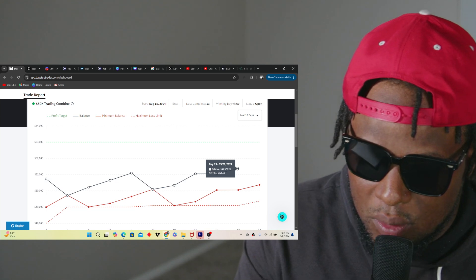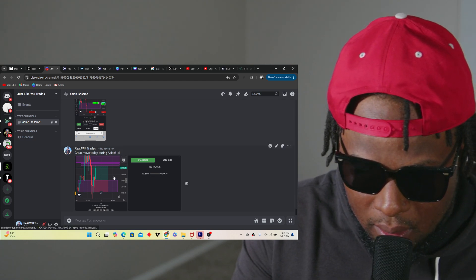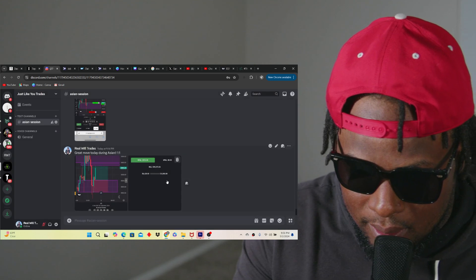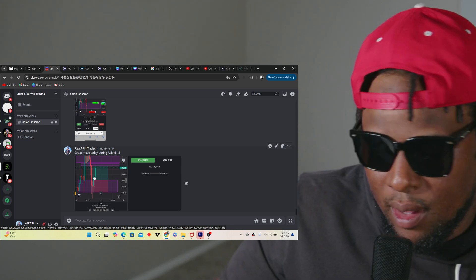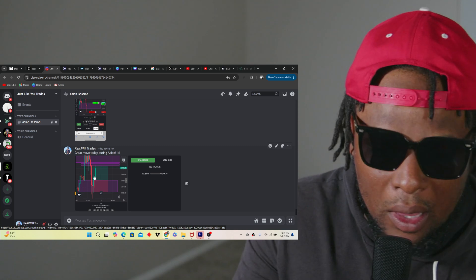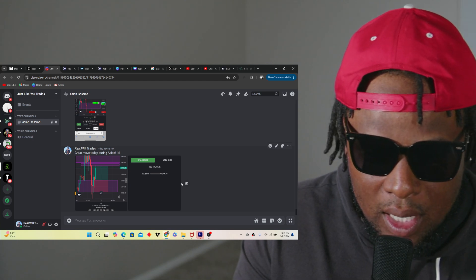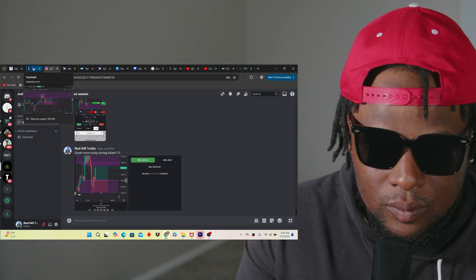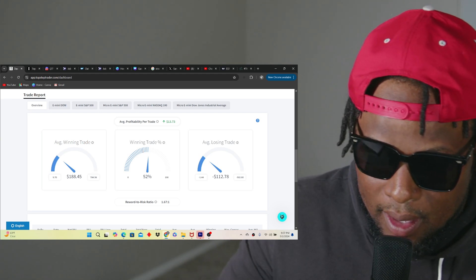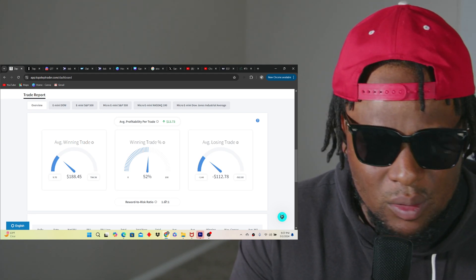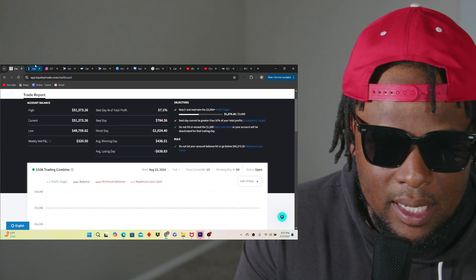The Asian session is my sweet spot — I'm loving it. I'm going to take you to my TopStep X to show you I made $876 today. I risked a little more on this trade because it's a combine, but once I go into my funded account I'll probably only use micros, or one E-mini at most. My win rate is 52%, going up to maybe 55% after today. My risk-to-reward ratio is 1 to 1.6, getting closer to 1 to 2.